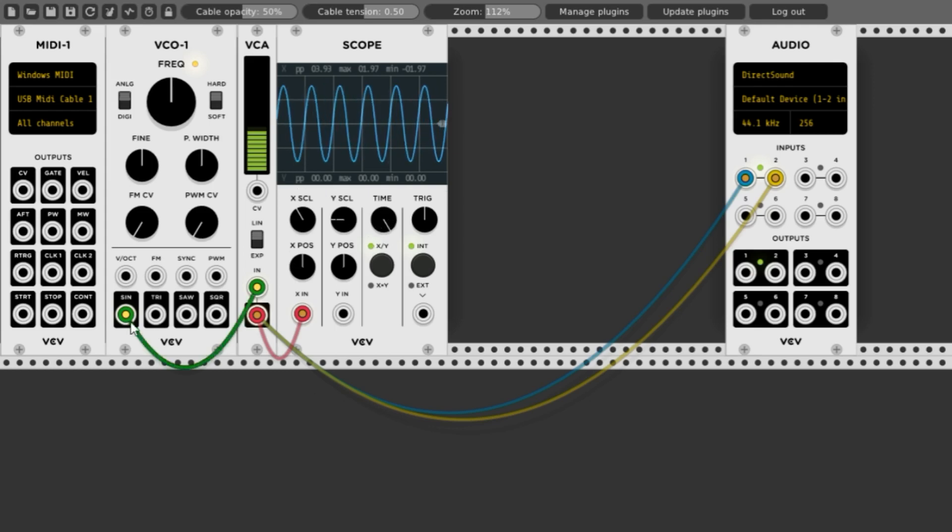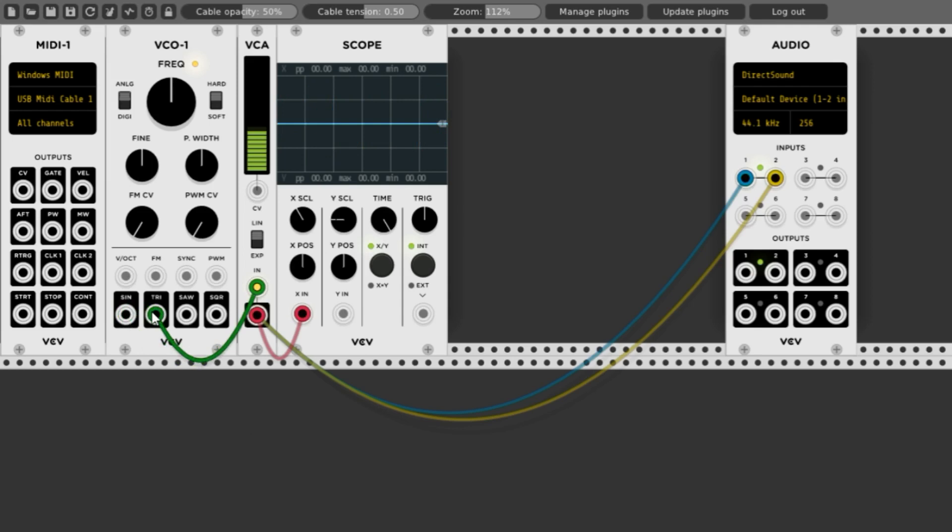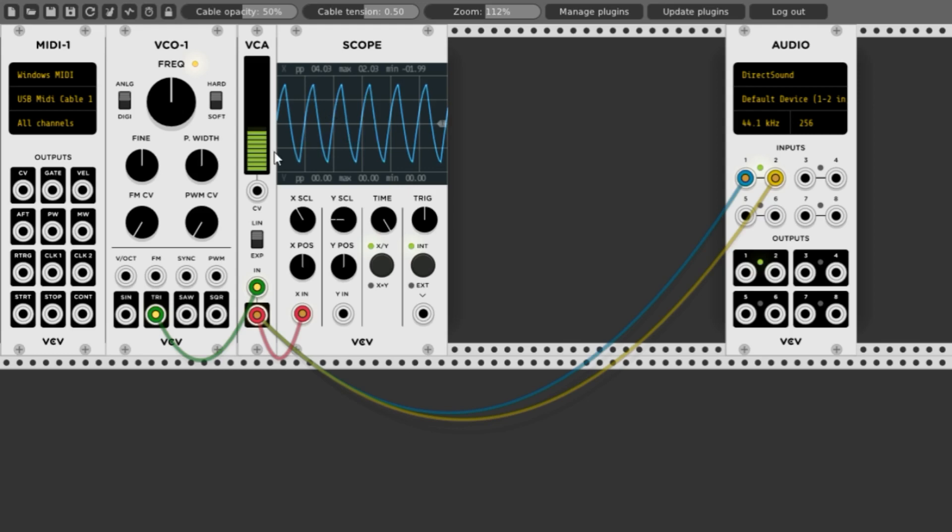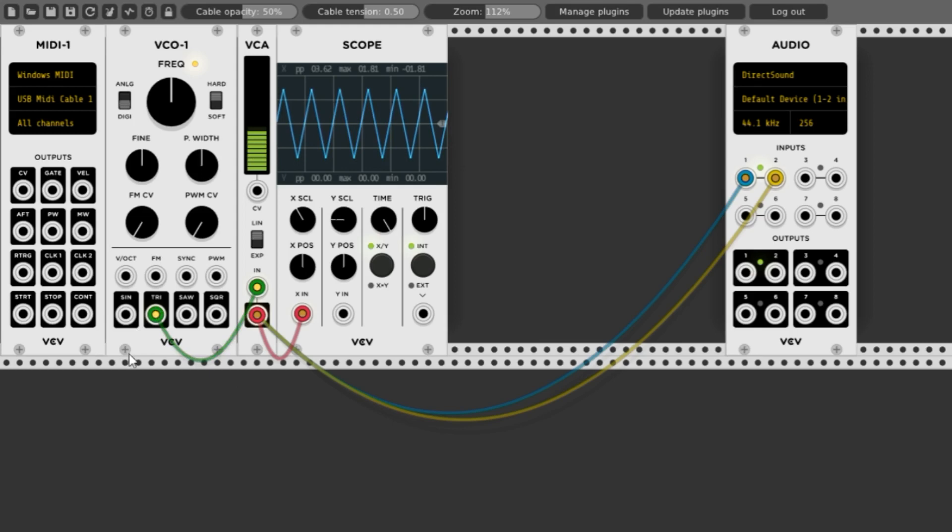If we move this patch cord to the triangle, it's more triangular. Not quite straight lines. That's because this VCO is modeling an analog signal which can't really draw straight lines very well. If we click the analog to digital switch to go to digital, you see all of a sudden this becomes very straight. Most people prefer to model the analog and keep it this way, so it'll sound more like a real hardware device.